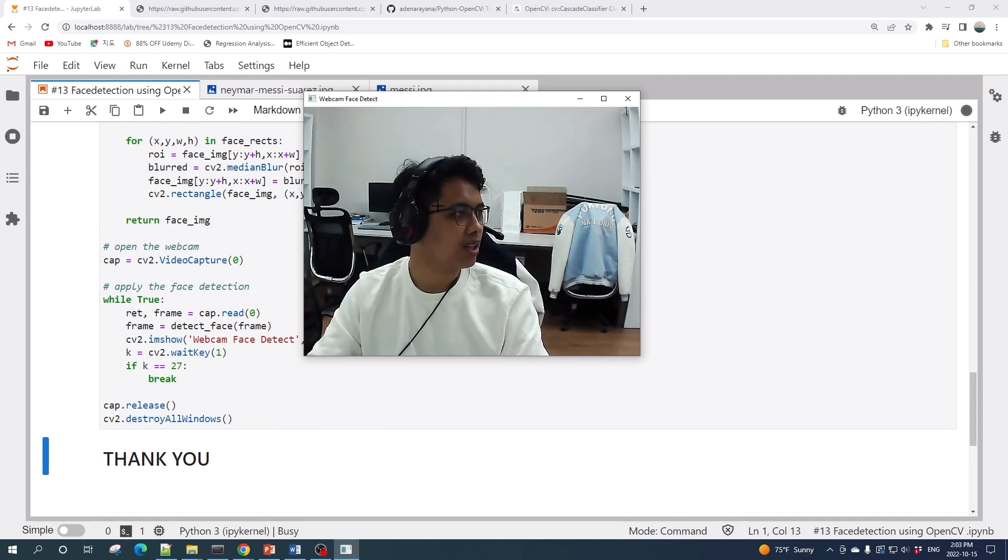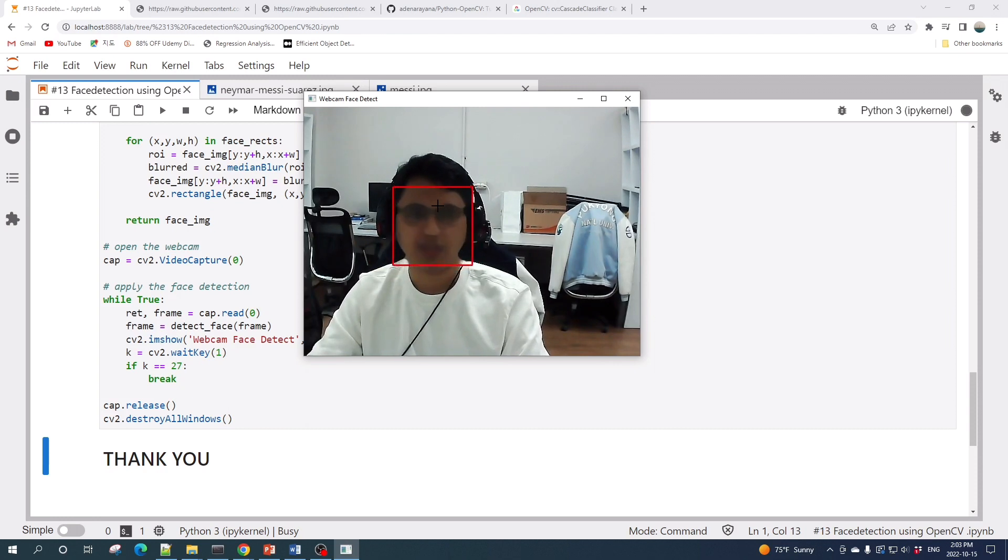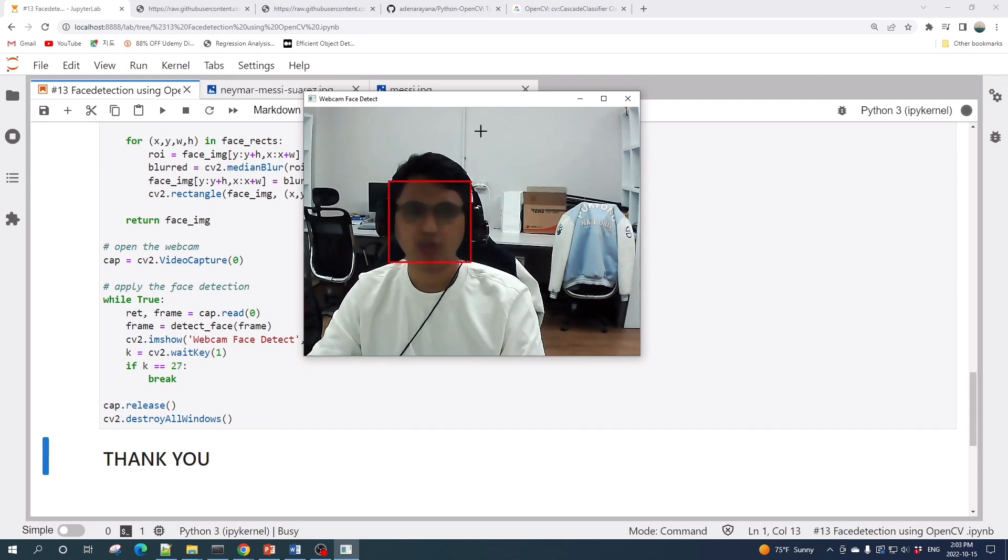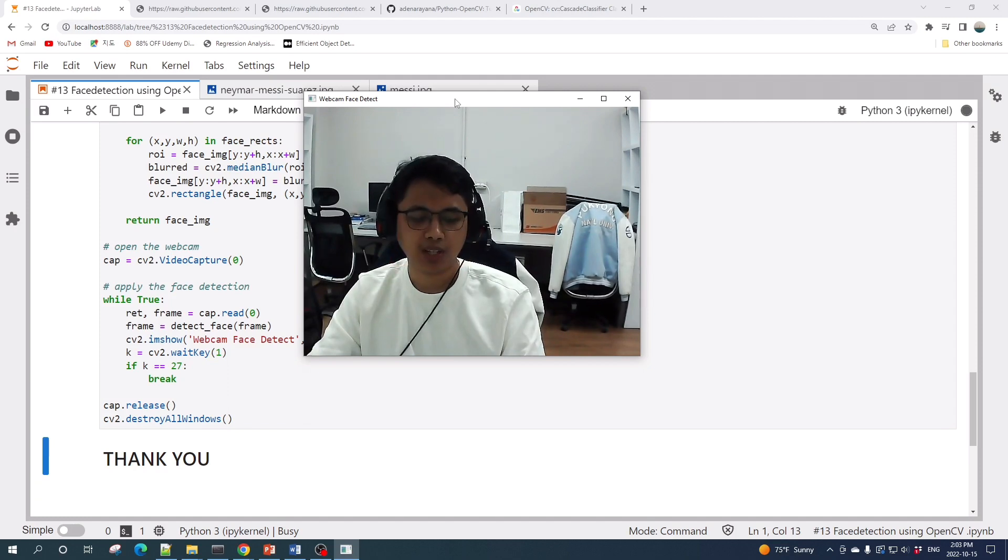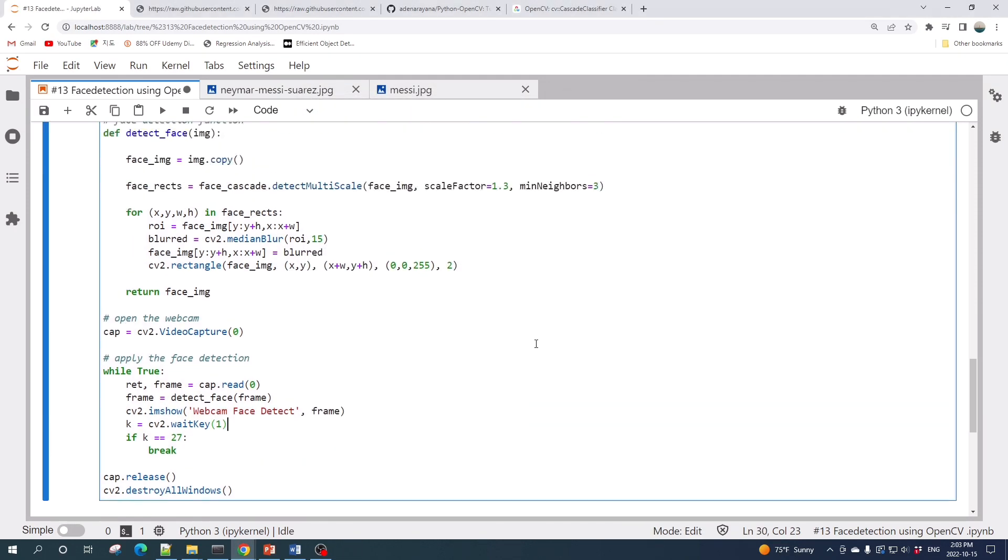Now my face is directly looking into the webcam. And if I turn my face away from the webcam, it will fail or not detect my face anymore, as you can see here. So our face should be directly looking into the webcam.